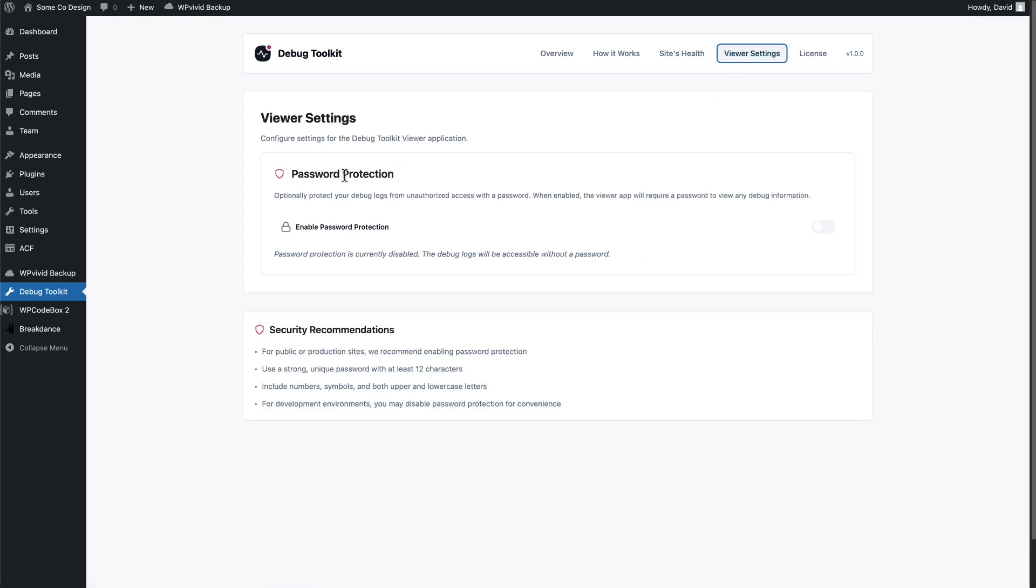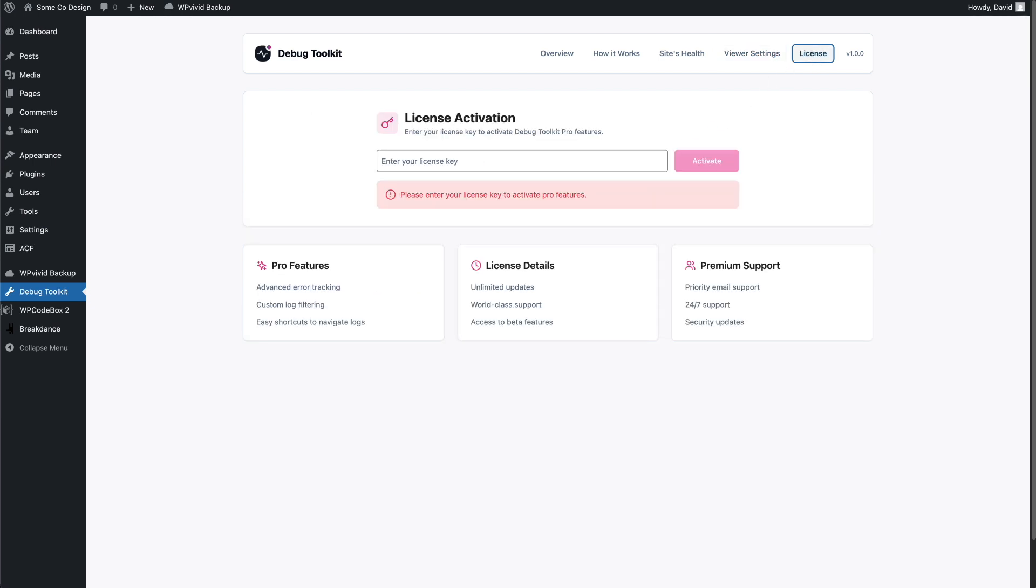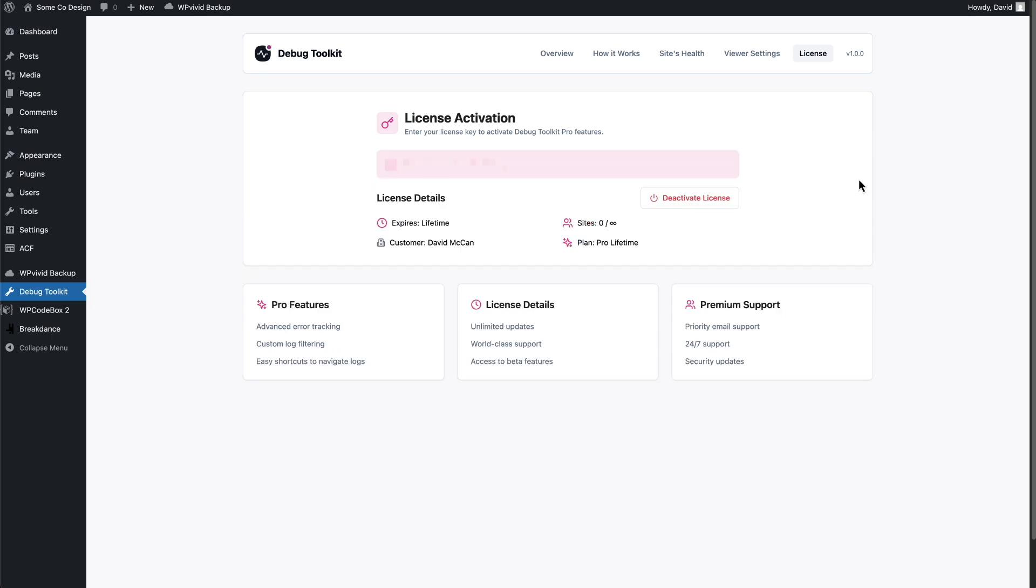Putting a password on the viewer is a pro feature. So we're going to need to enter the license key first. So I'll blur that out. And that's active.